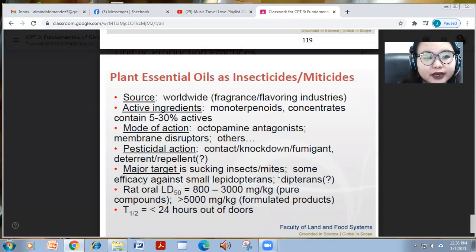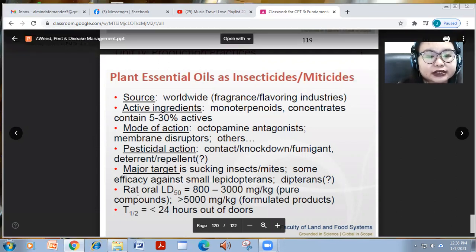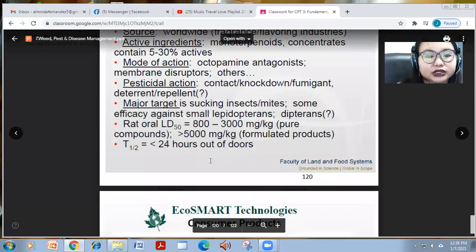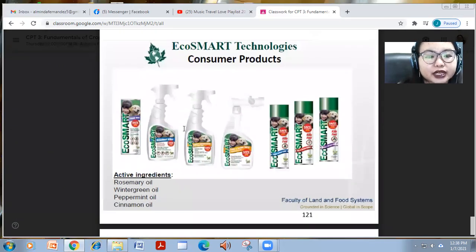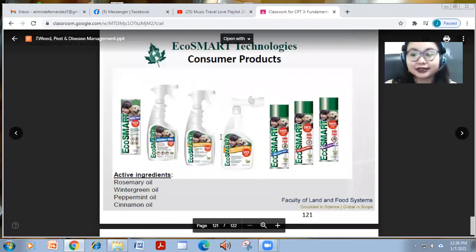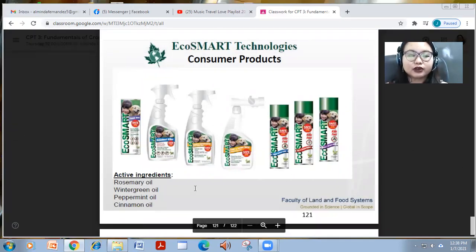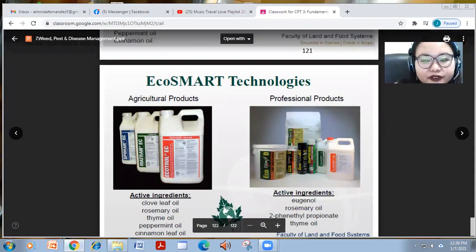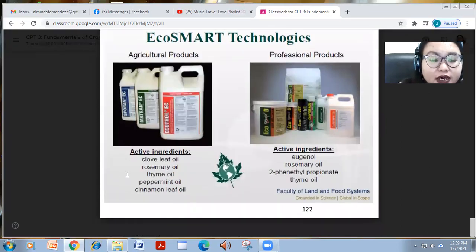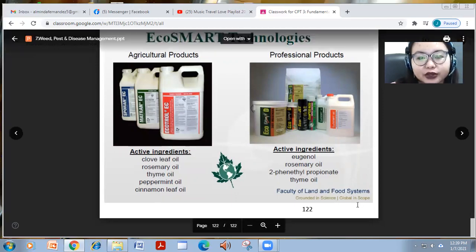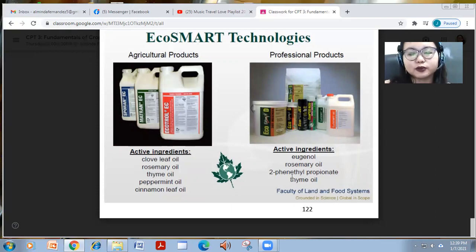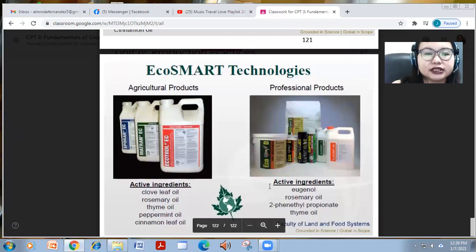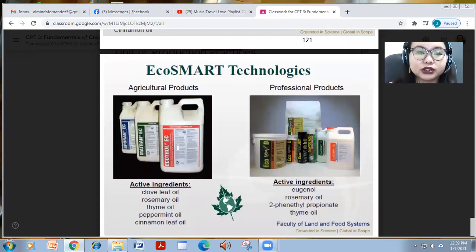These are effective for sucking insects, mites, and some small lepidopterans or dipterans. EcoSmart technology consumer products, as an example, contain rosemary oil, wintergreen oil, peppermint oil, and cinnamon oil. Agricultural and professional EcoSmart products use active ingredients of natural oils from plants such as clove leaf oil, rosemary, thyme, peppermint, cinnamon, eugenol, rosemary oil, 2-phenylethyl propionate, and thyme oil.